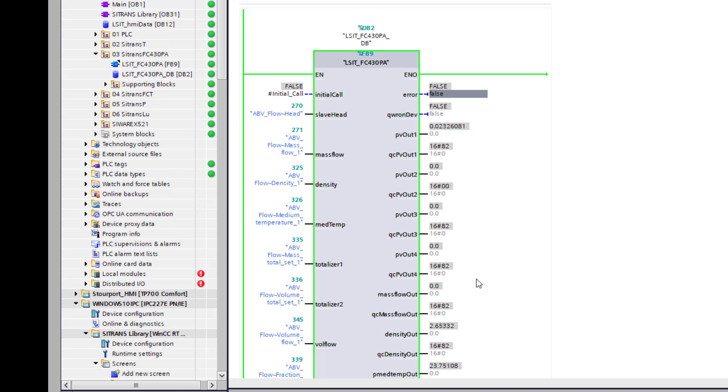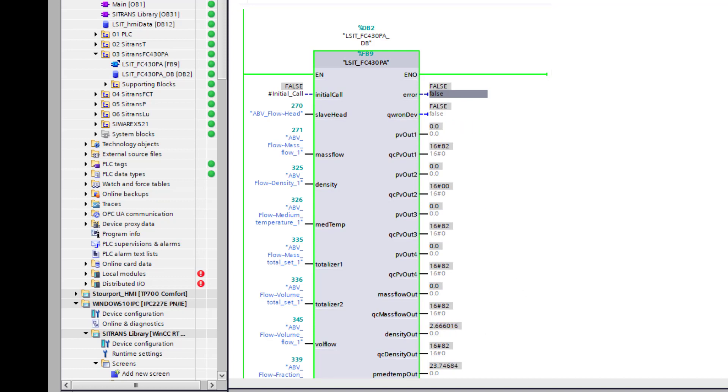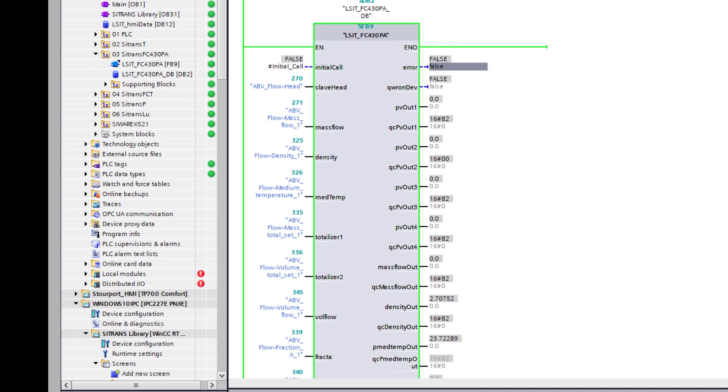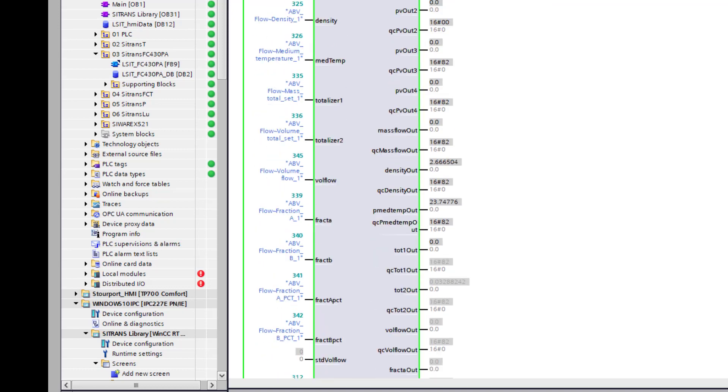As you can see there's quite a bit of data coming in here but it's probably wise just to focus on a couple. Because you don't know the state of the flow meter and just pick on the ones that are easy to understand. Because the likelihood is if one process value is coming in right, the communications is working to the instrument.